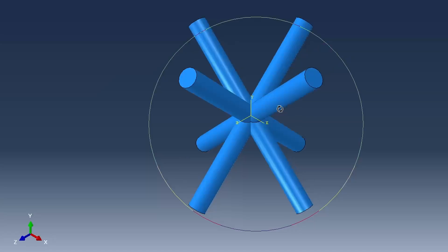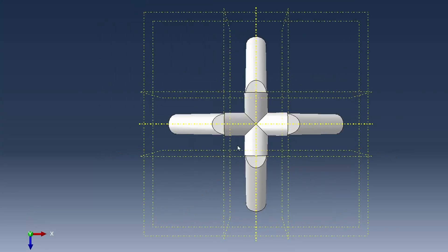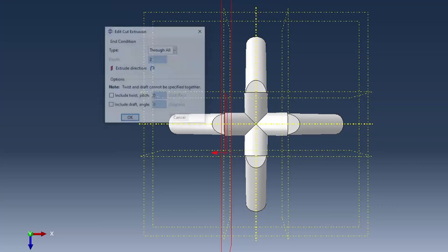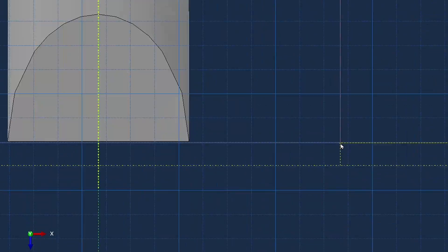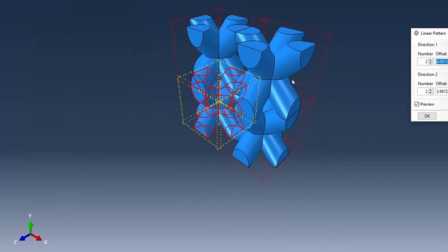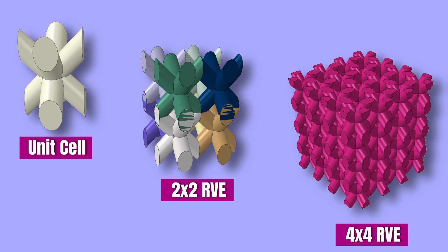I want to show you a quick and easy way to create a body-centered cubic lattice cell structure in Abacus. In the end, we're going to generate results such as this, which consists of a unit cell, a 2x2 and a 4x4 representative volume. So let's sit back and relax as we get started with this modeling.